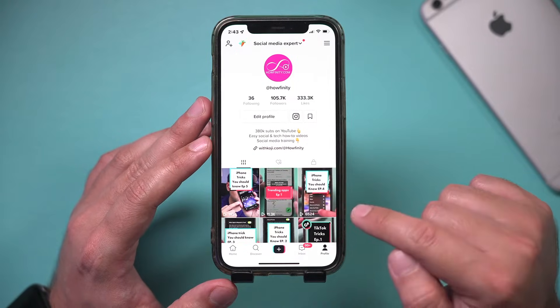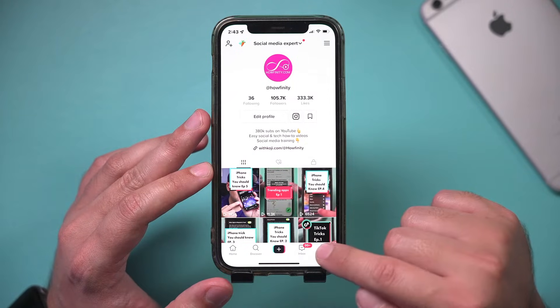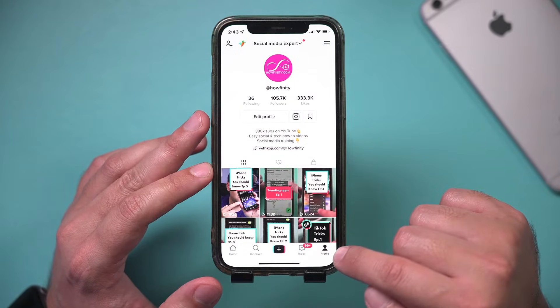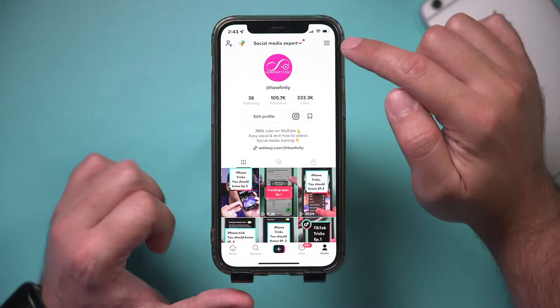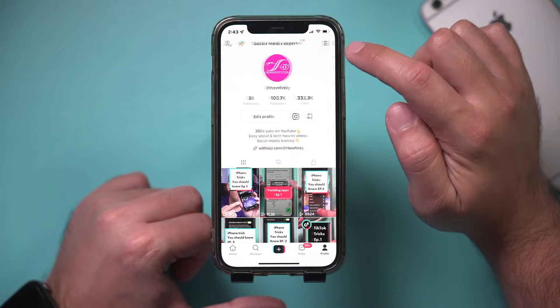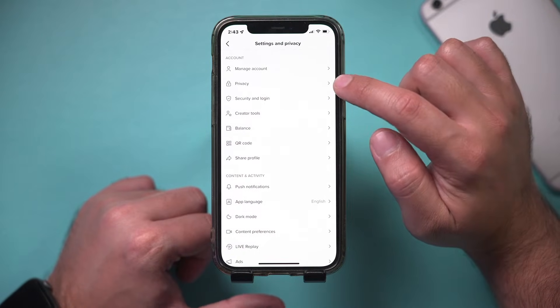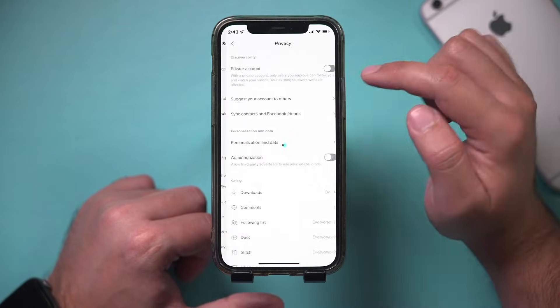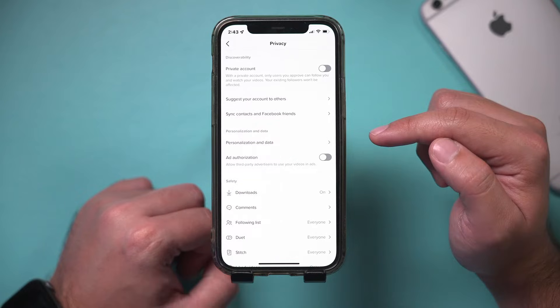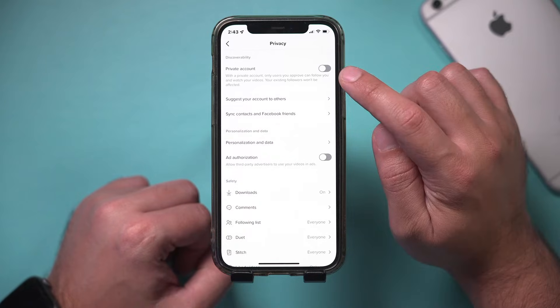So go to TikTok, the app here, and I'm on the profile page. I'm going to press the three lines just to access the privacy menu, so I can show you what you have here.